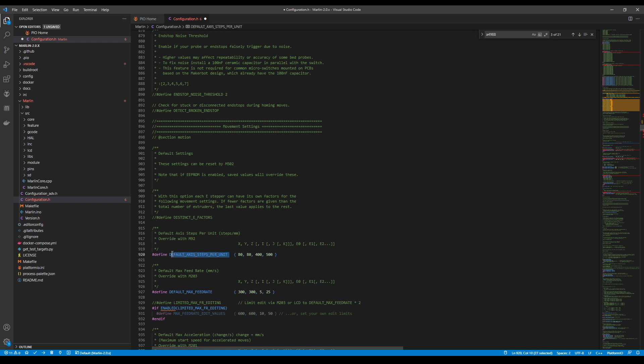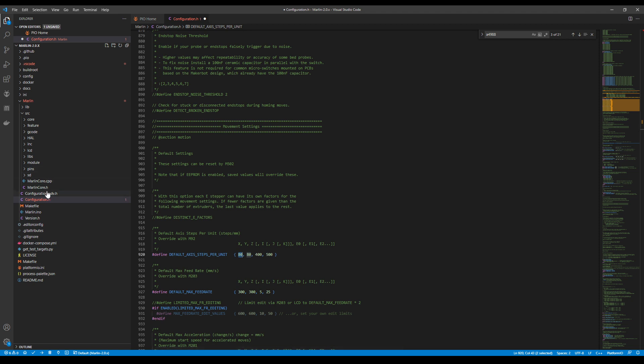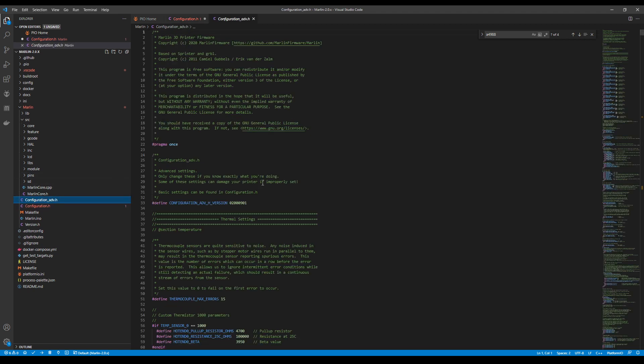I'm going to scroll down a little bit further and show you something else. We have default axis steps per unit. This is going to be very relevant. Currently it's defaulted to 80, which is usually a belt driven system. This may vary from your system to others. It depends upon your printer and the configuration.